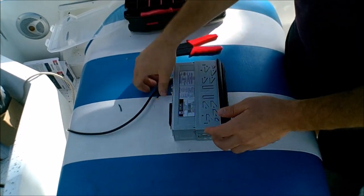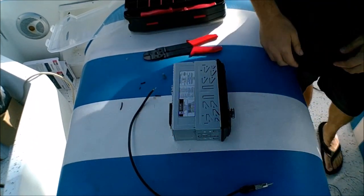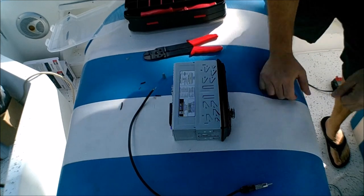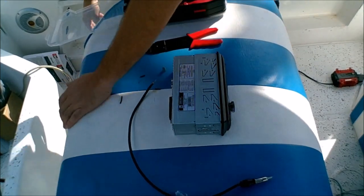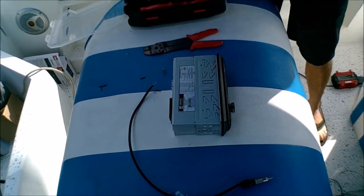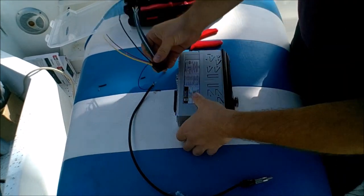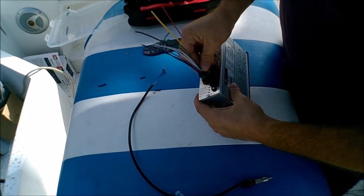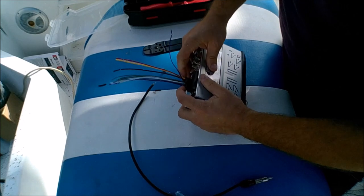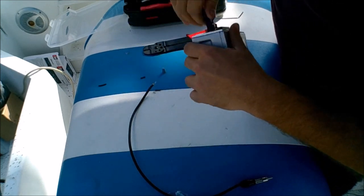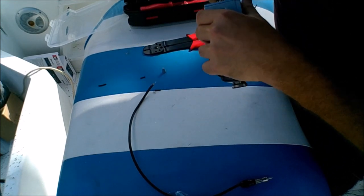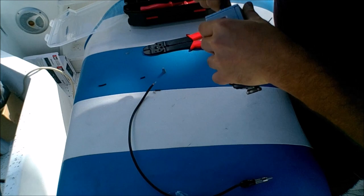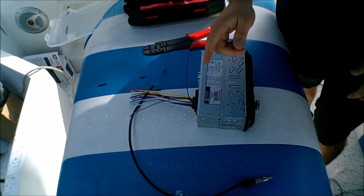So now we're going to take our new wire harness. You're going to hook it up to the back. Get that in there nice and snug.